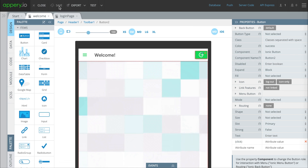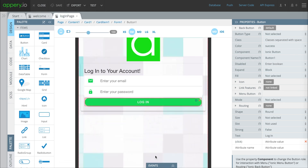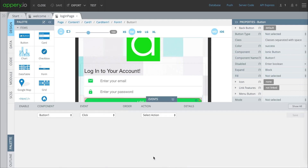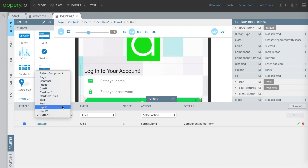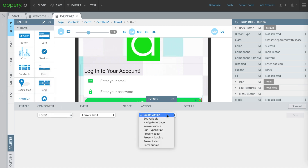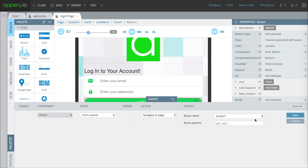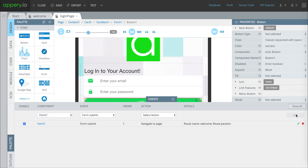Now all we've got to do is connect the two pages. Under events, we're basically saying: if you do something, what happens after? The first thing we're going to decide is what happens when the login button is clicked — we'll make it so that clicking the button submits the form. Then we decide what happens after the form is submitted: once you submit it successfully it should go to the next page, the welcome page. So when you click the button it submits the form, and when you successfully submit the form it goes to the welcome page. That's about it for setting everything up.